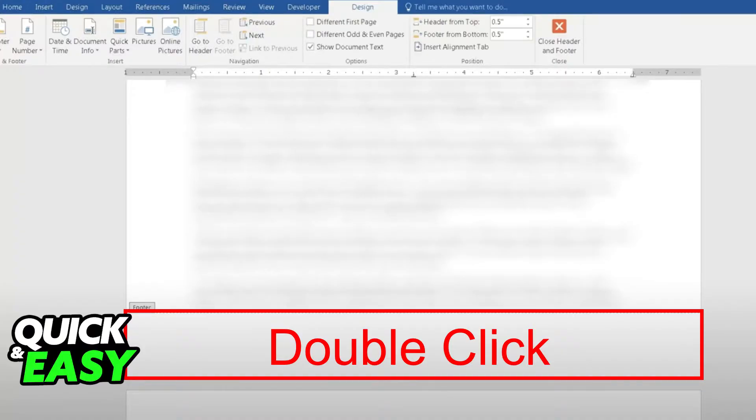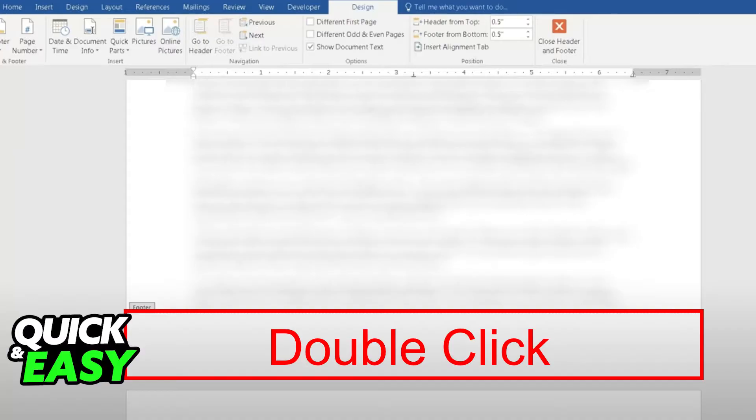First, to include a footer on every page of your Word document, all you have to do is go to any page within the document and double-click on the highlighted area. As you can see, you just have to double-click on the end of any page and the footer pop-up should automatically appear.